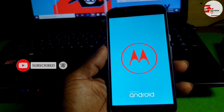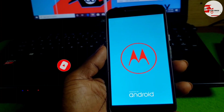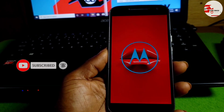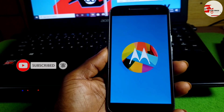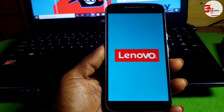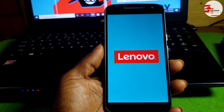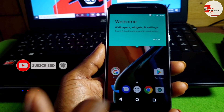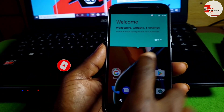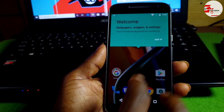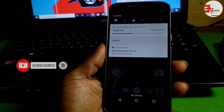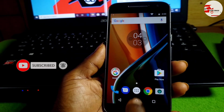Make sure to subscribe to the channel. Any links or software used in this video will be in the description and pinned in the comment section. Our device is successfully bypassed. Now let's go to Settings and factory reset the device once more.